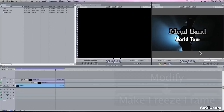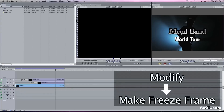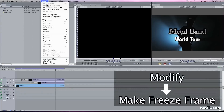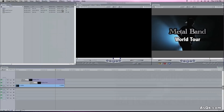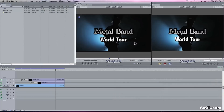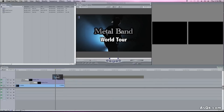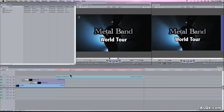Just go to Modify, Make Freeze Frame. The keyboard shortcut is Shift N. There's a freeze frame right there. Just drag that onto your timeline — it turned red so let's render it first.